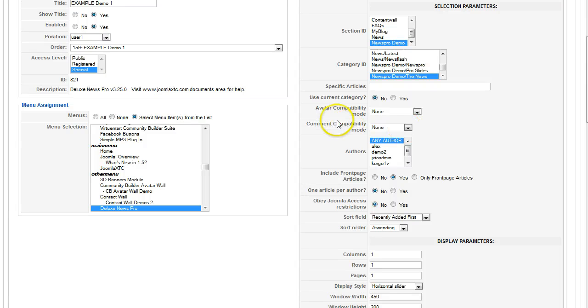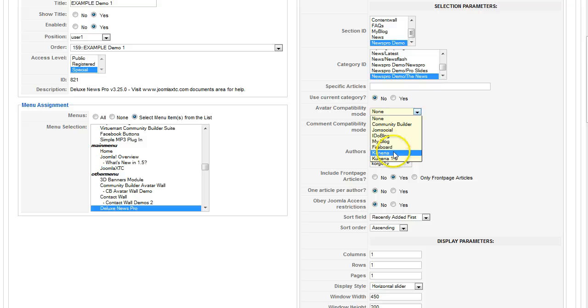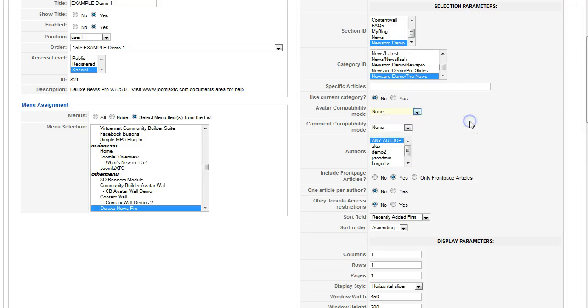The avatar compatibility mode is for avatars. For Community Builder, Joom Social, iDoBlog, MyBlog, Fireboard, Kanaina, Kanaina16. We are constantly updating the avatar compatibility as new extensions come out.